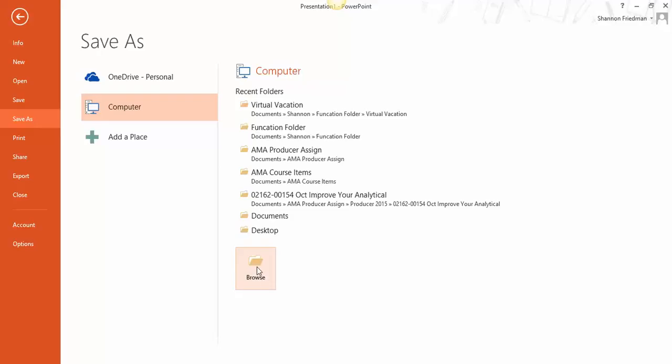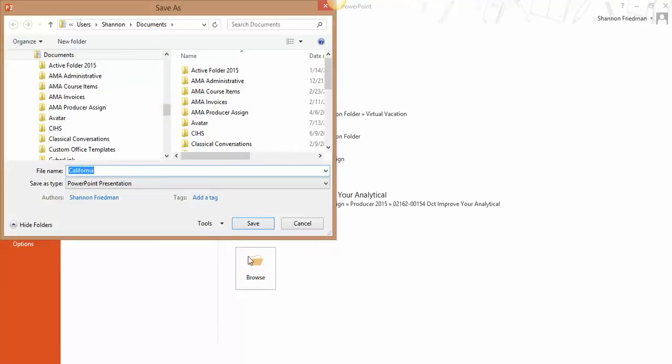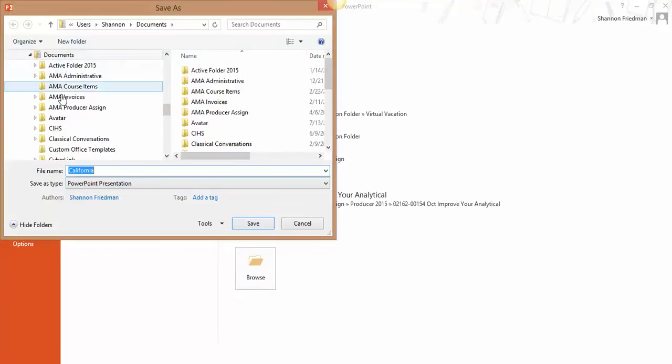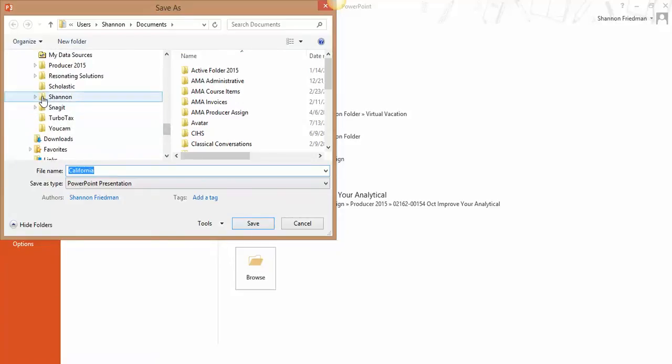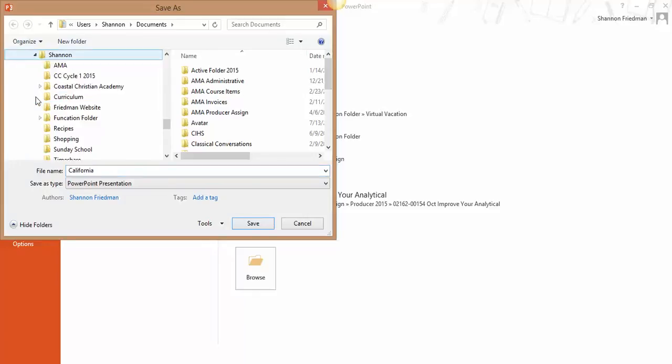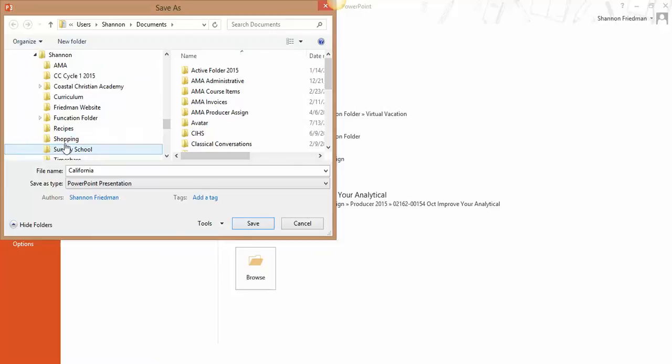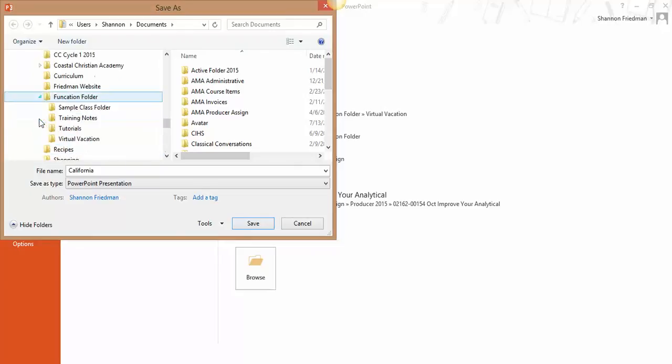If you don't see where you want it saved right there, you click Browse. Then over here on my left-hand side, I'm going to locate the folder that I want it to go in. Sometimes you have to dig a little bit to get to the actual folder you want. I have a Shannon folder, but within my Shannon folder, I have all of these others. I want this video to go in my Funcation folder under my Virtual Vacation category.